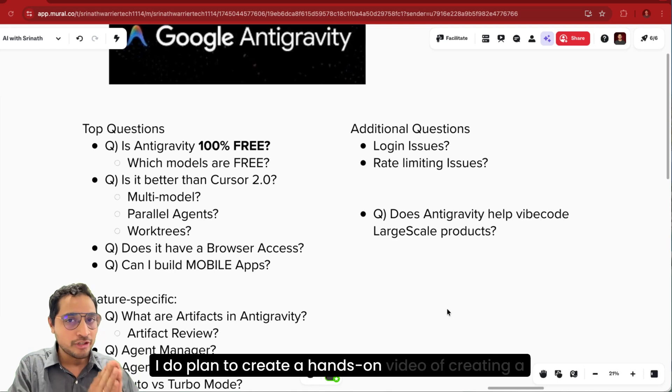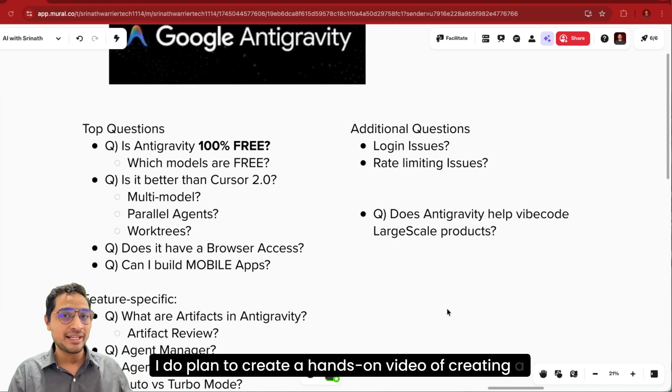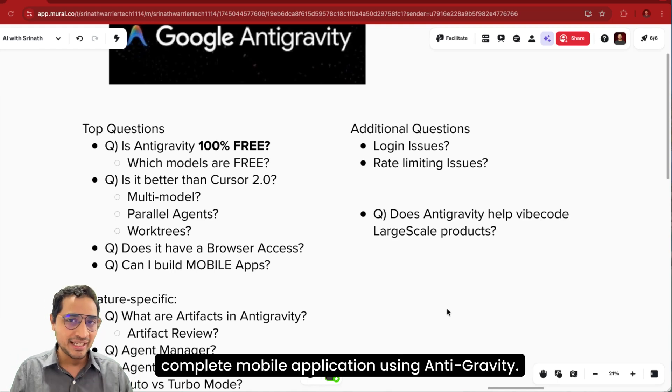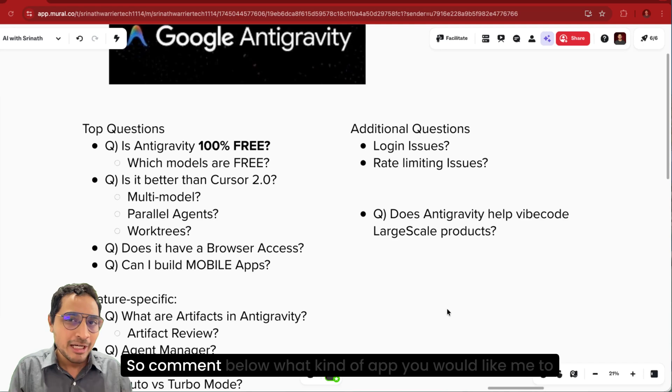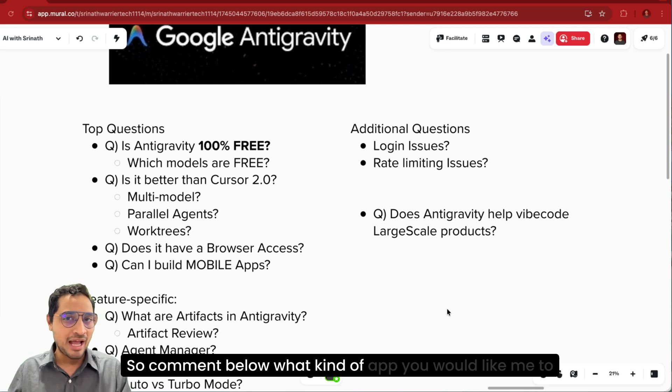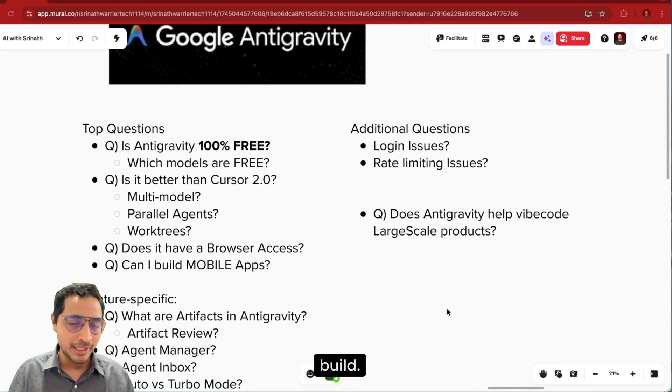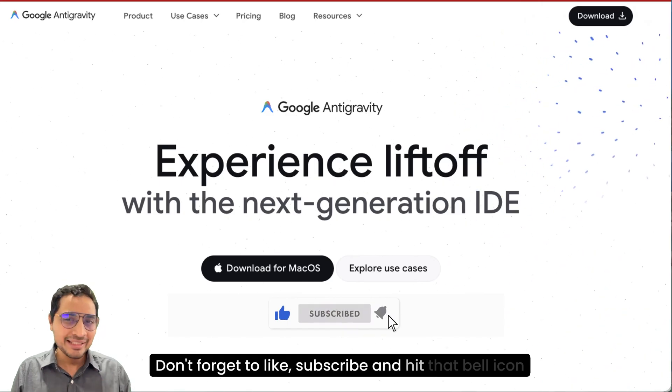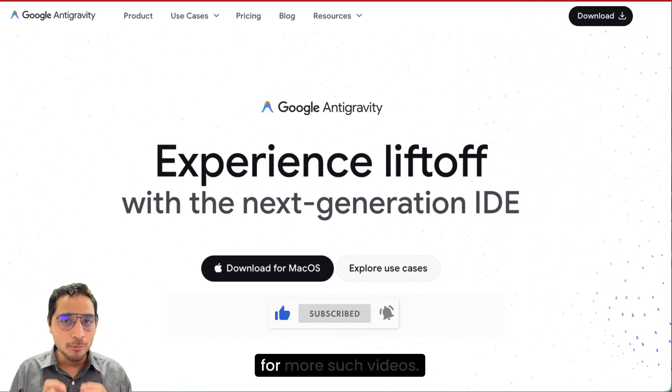I do plan to create a hands-on video of creating a complete mobile application using Antigravity. So comment below what kind of app you would like me to build. Don't forget to like, subscribe, and hit that bell icon for more such videos.